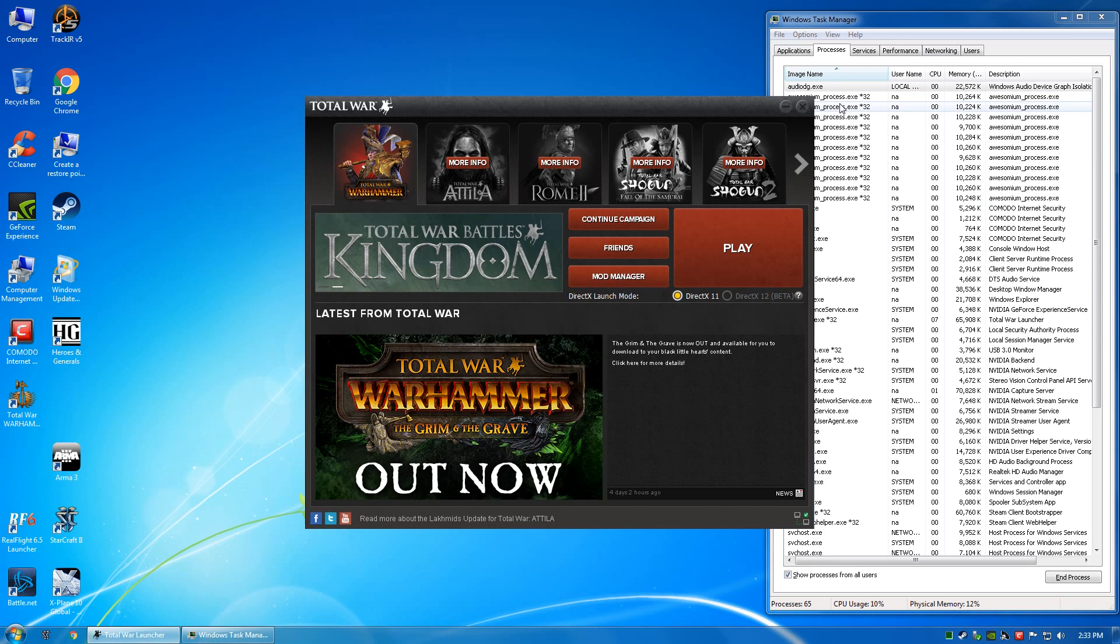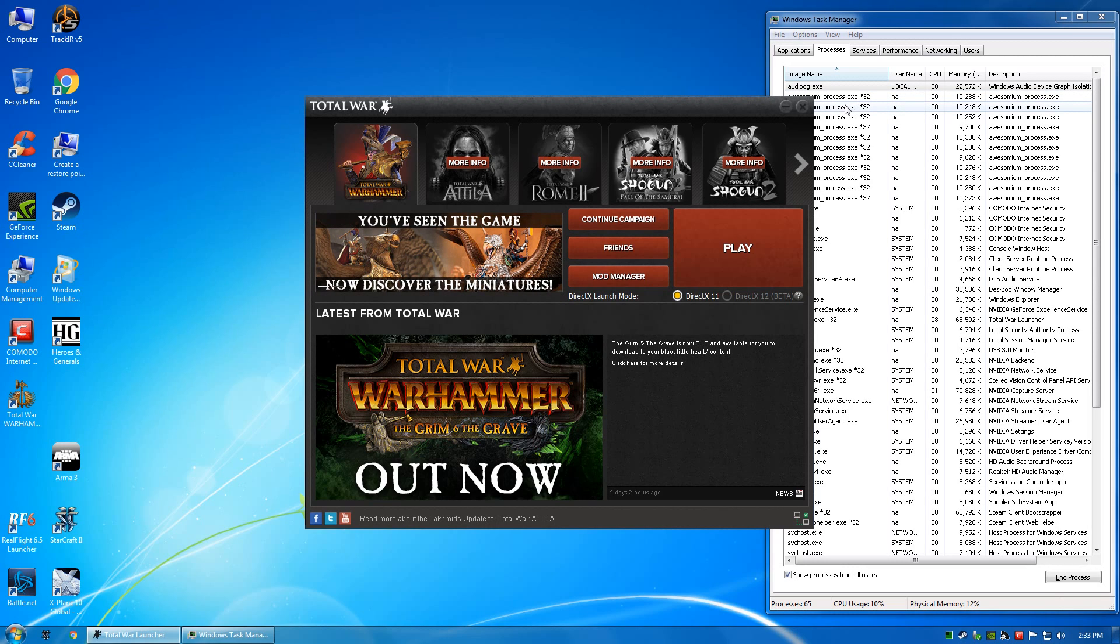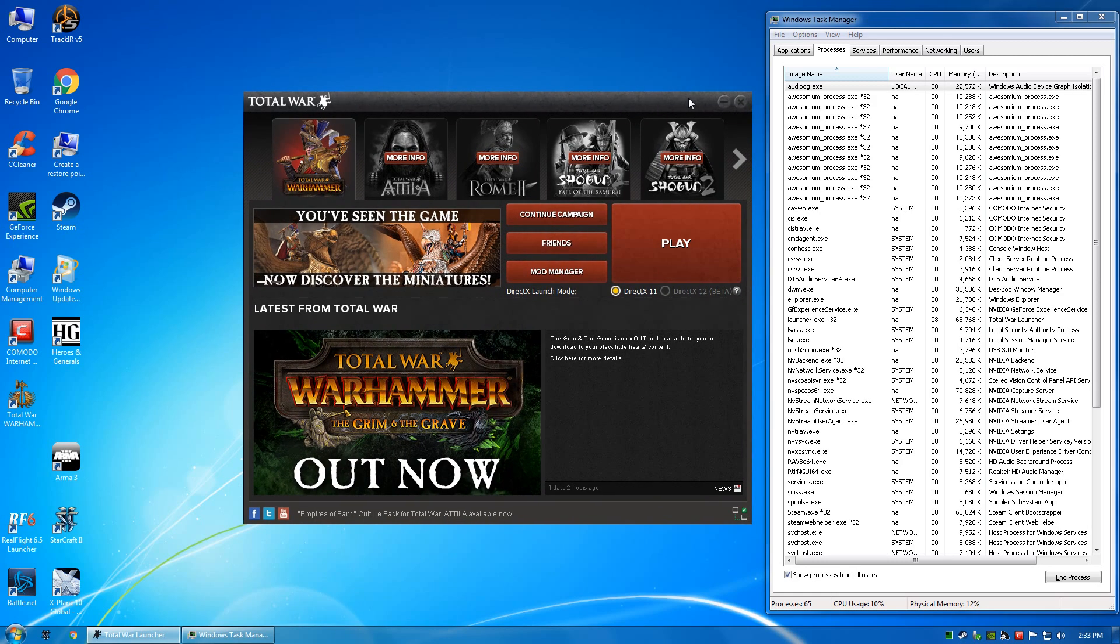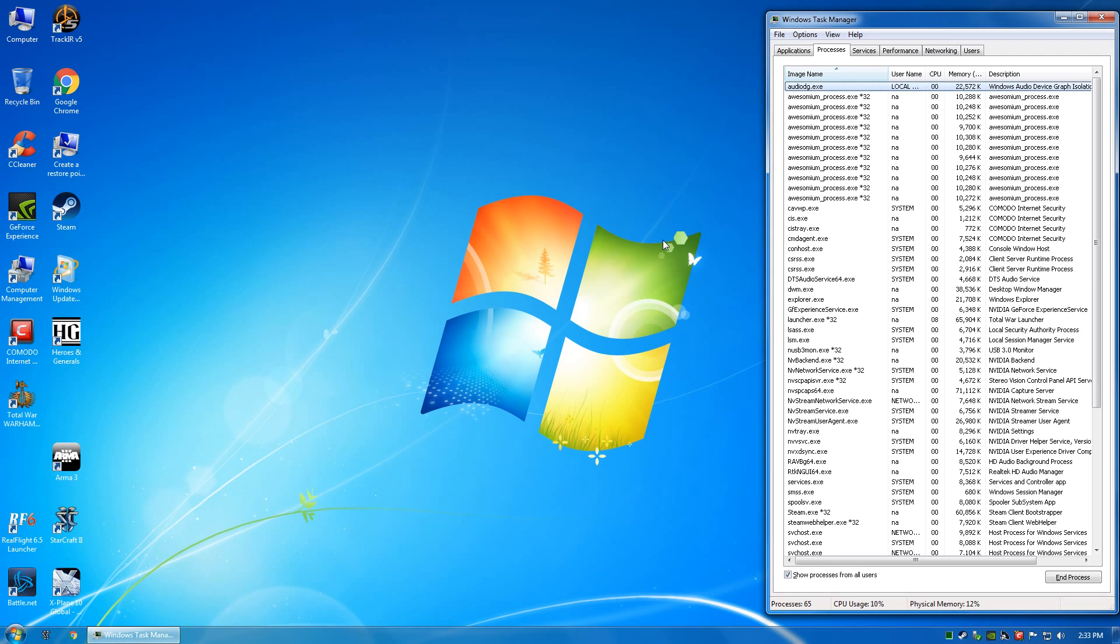But I'll show you what happens when I press play. Nothing happens, just goes blank, all these processes die.